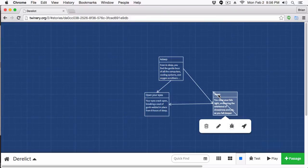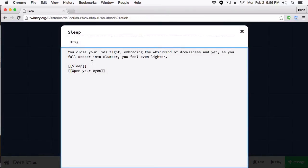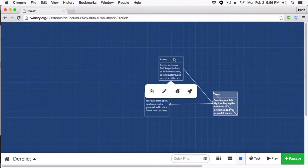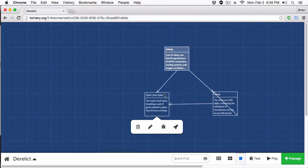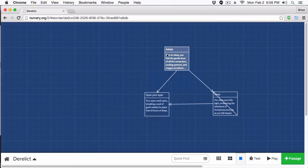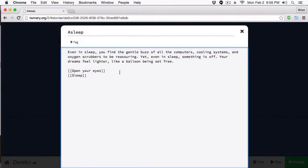When the user clicks Sleep, we should advance the hours by one each time. So if the user hits Sleep three times, they'll have slept an additional three hours. To do this, we're going to create a sleep variable. Since the variable needs to be accessed in the 'Open Your Eyes' passage and set in the Sleep passage, we'll set it in the starting passage so both passages are aware of it. Let's double-click the start passage and create the variable syntax.